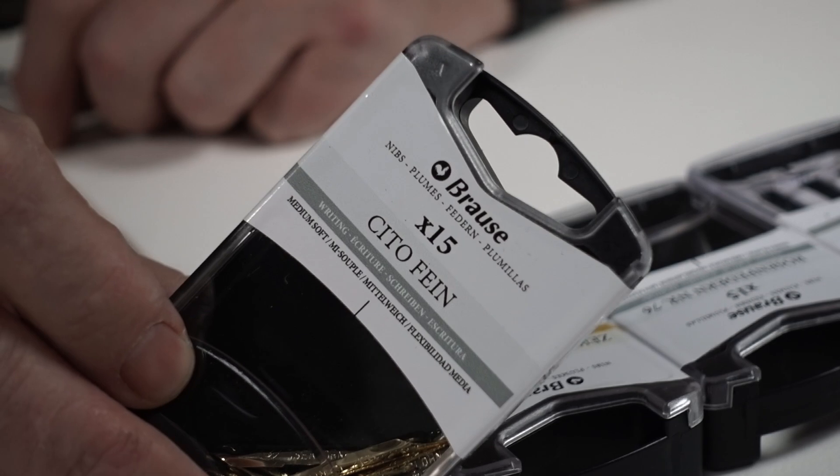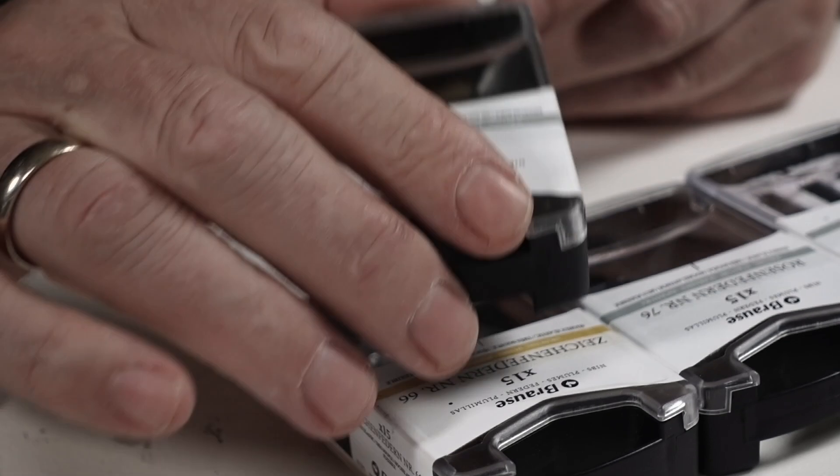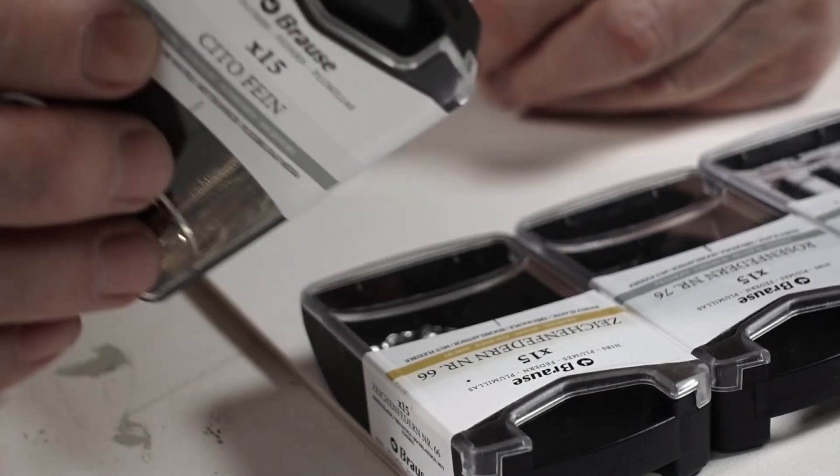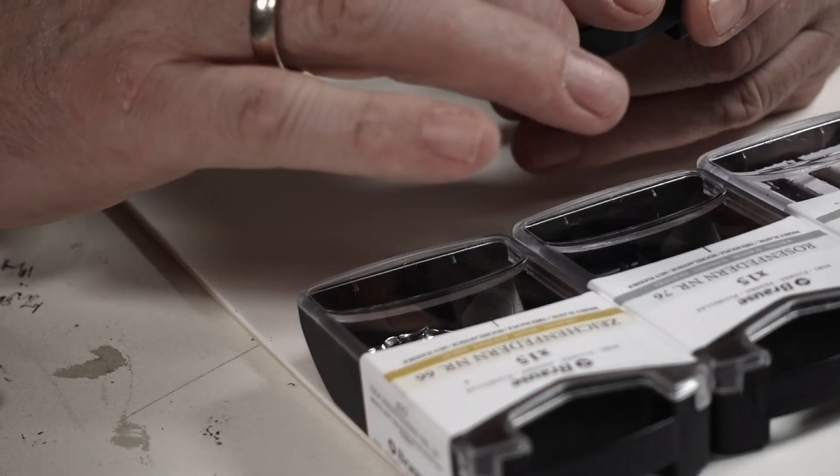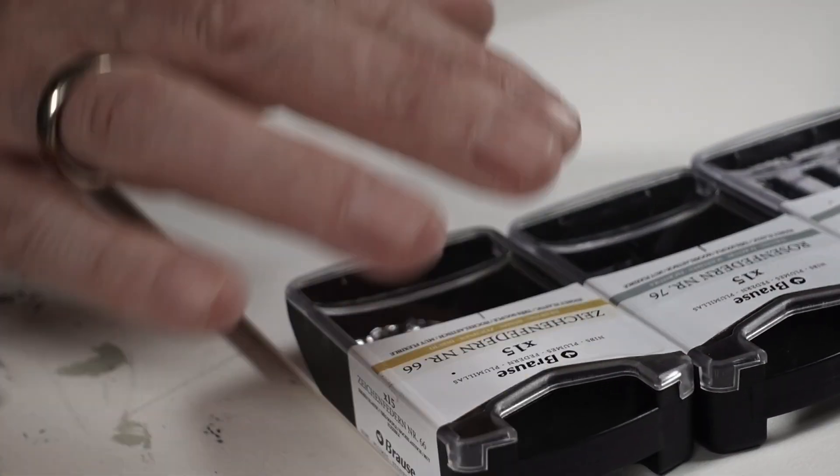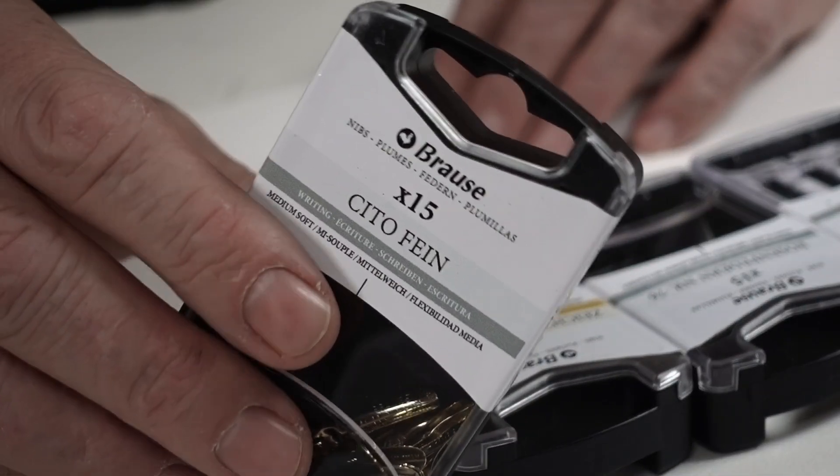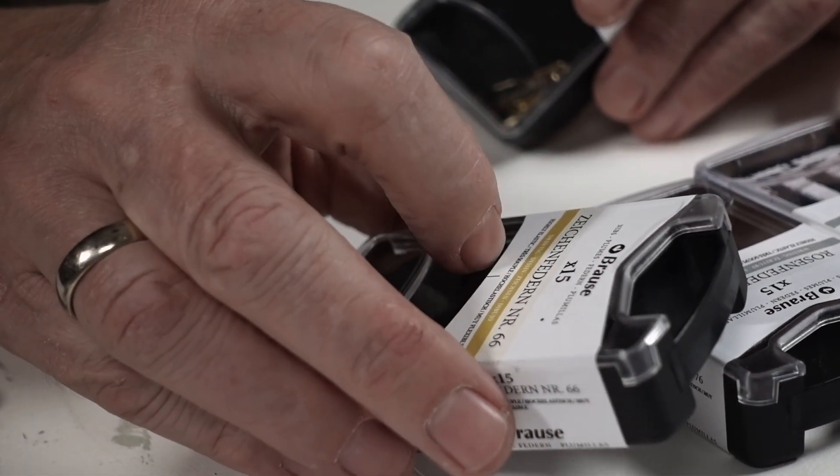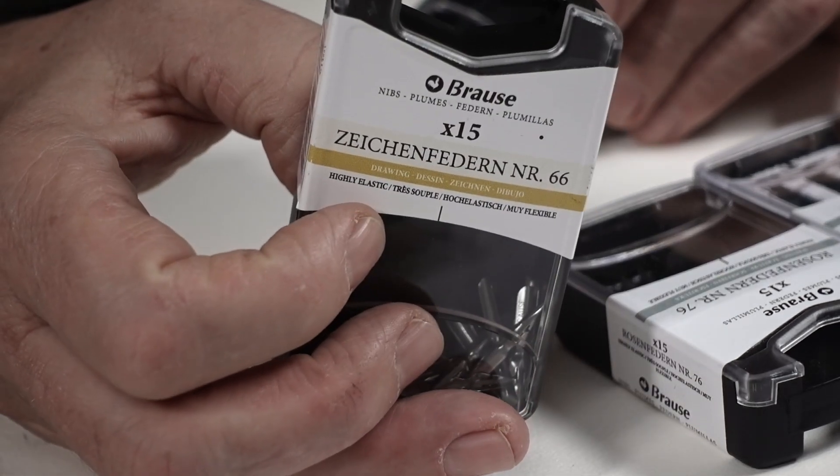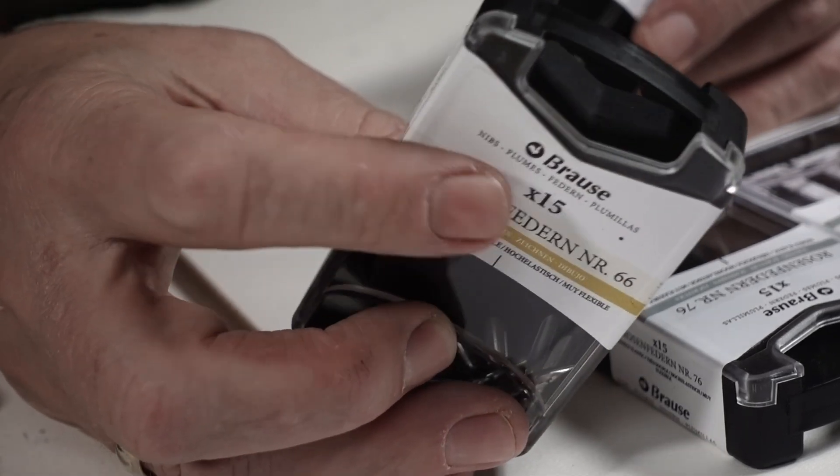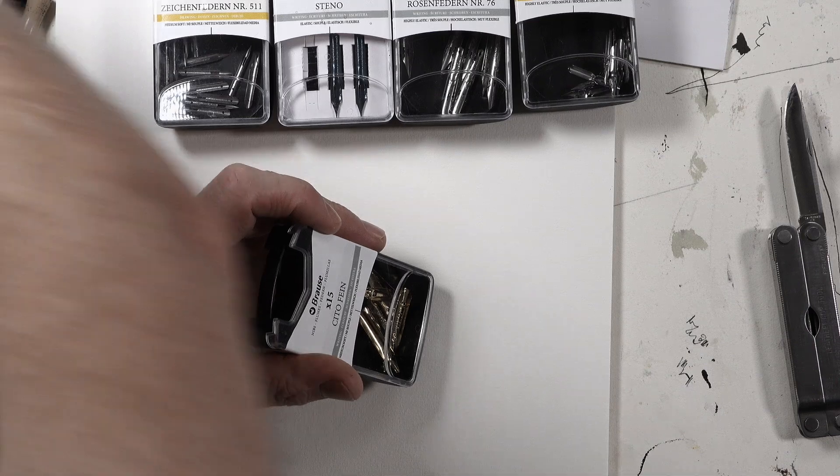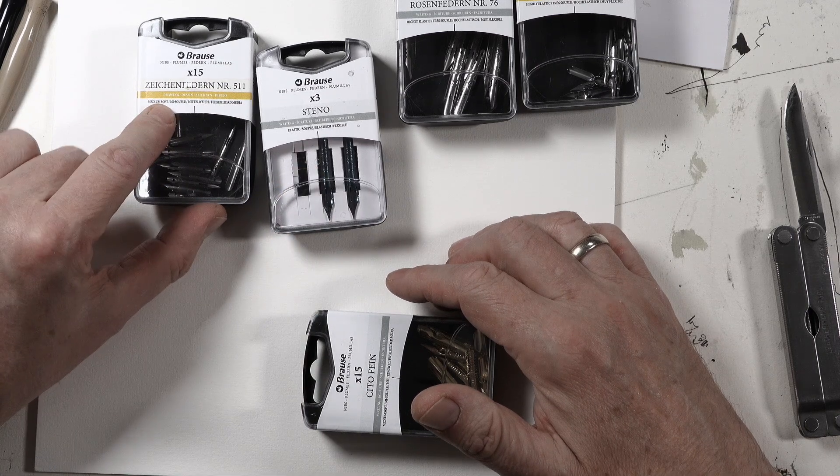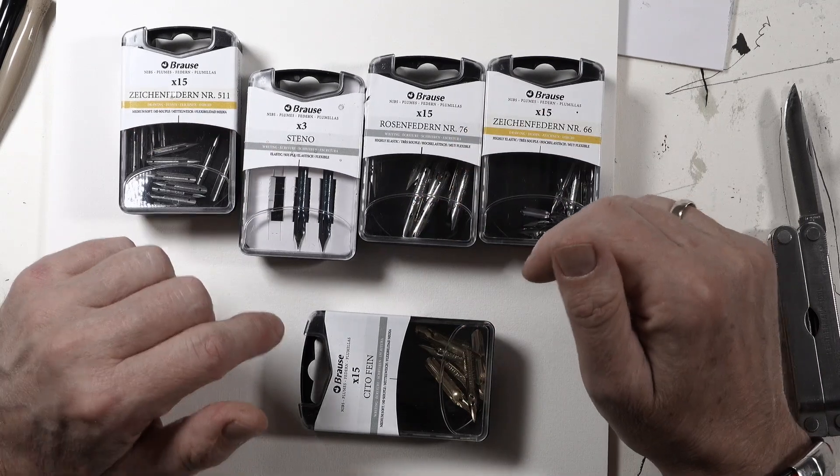These are all from the company Brause. I found them in my art supply store as well as you can buy them on Amazon. There are many other companies with very nice and good nibs as well. We will look at medium soft, different types of steel pens, to really highly elastic nibs. These numbers here are only the number of how many are in the package, so you can buy a package of 3, 15 or 30, and the more you take the cheaper they get.